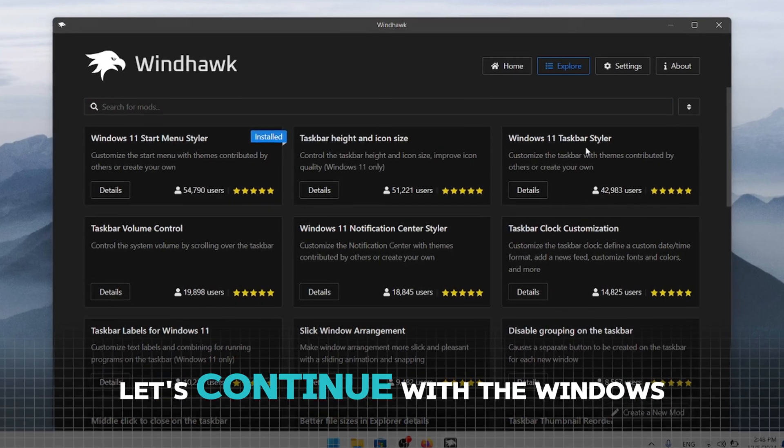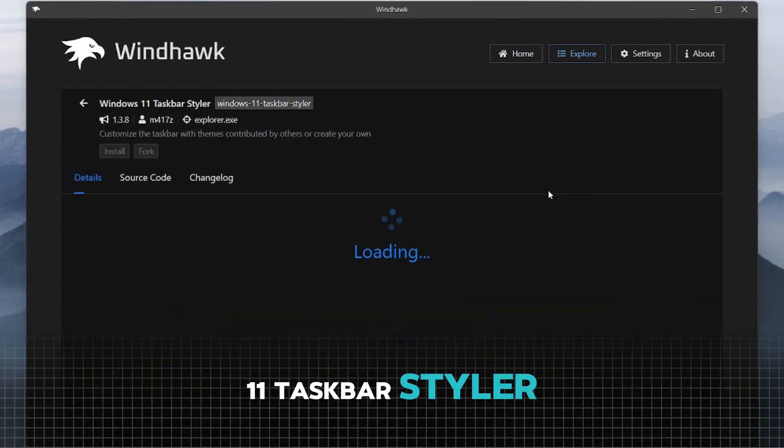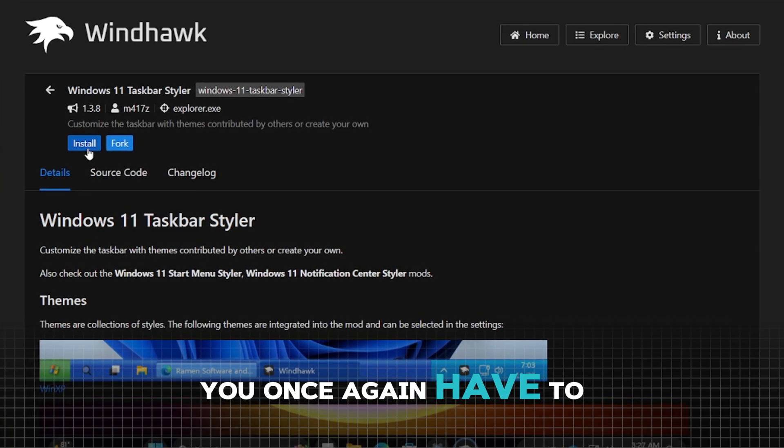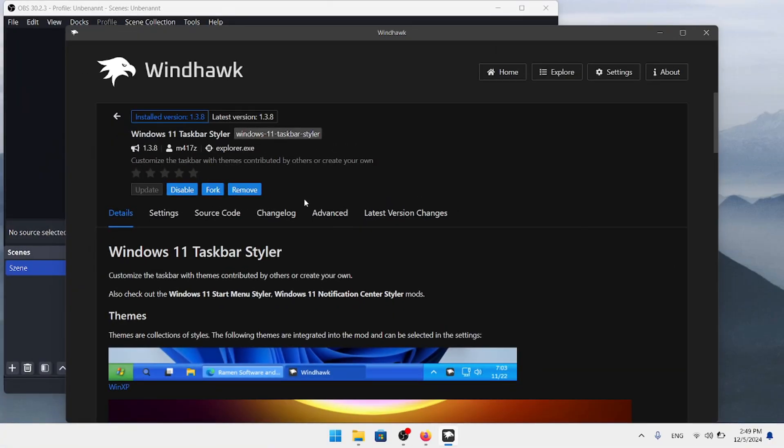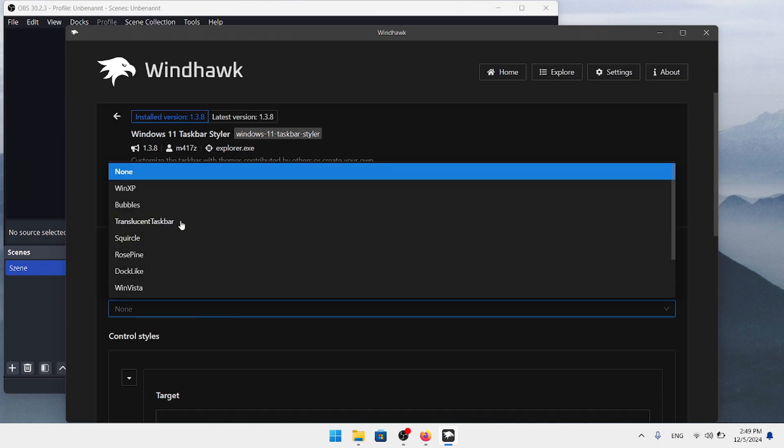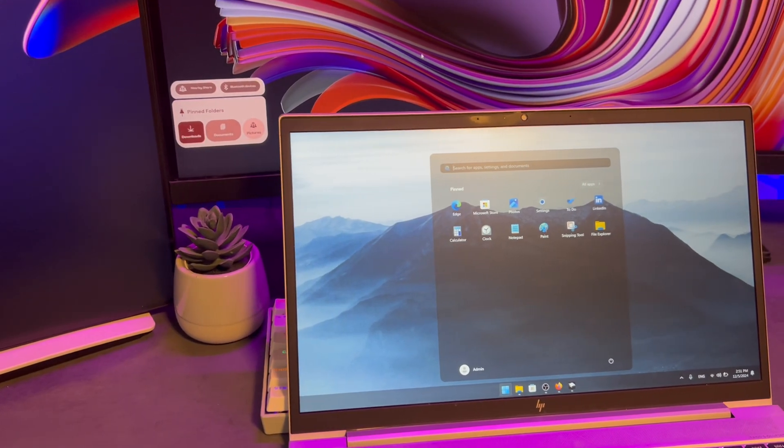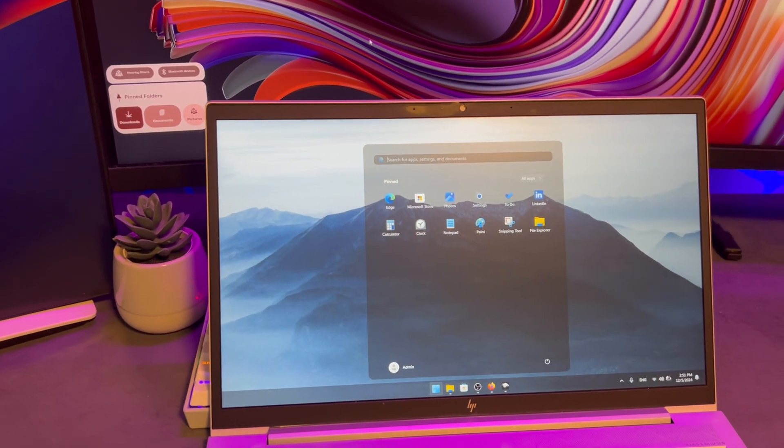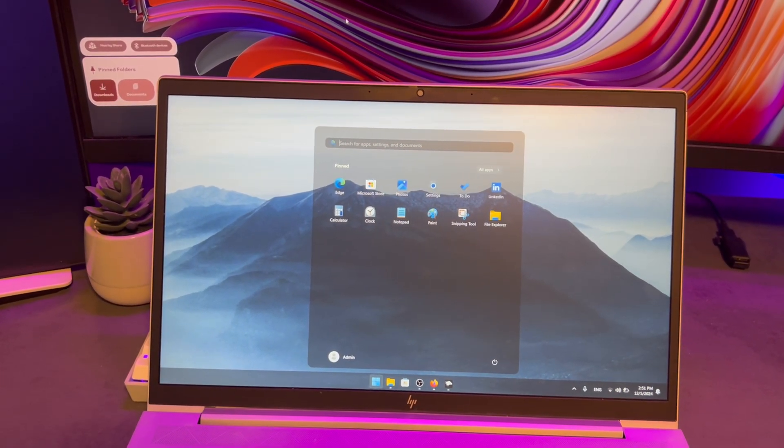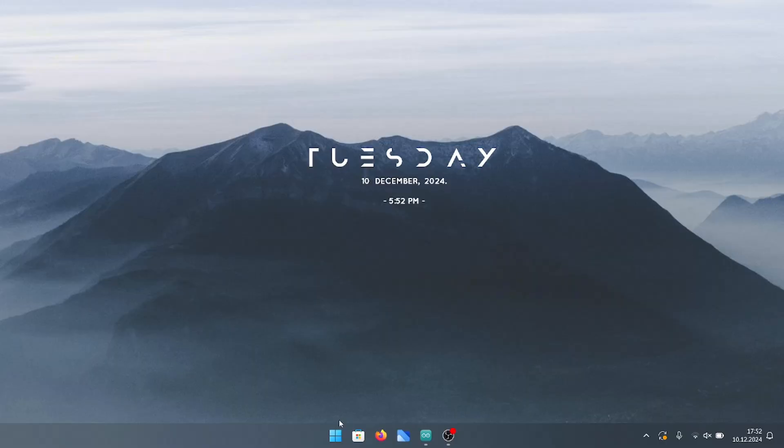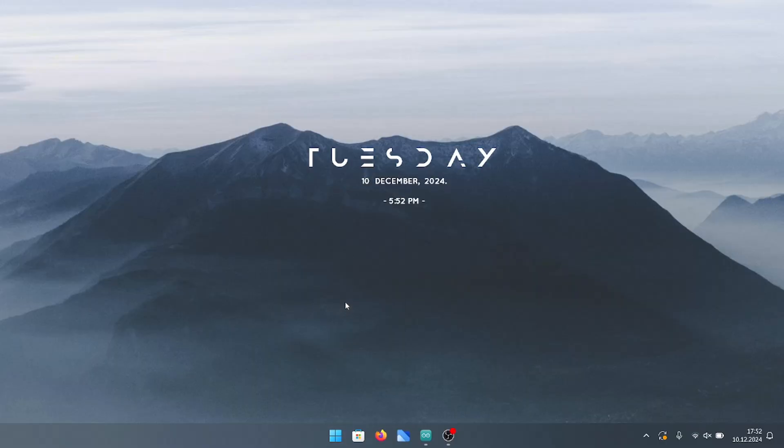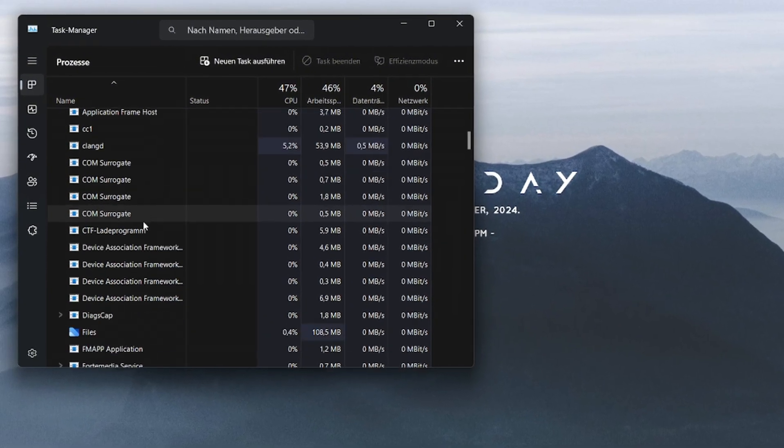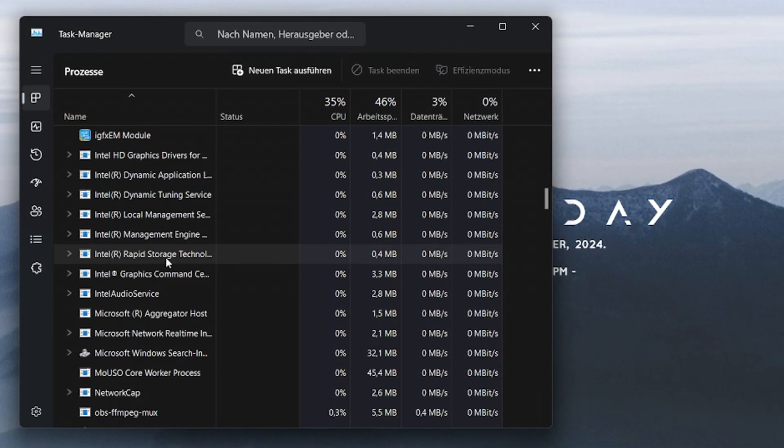Let's continue with the Windows 11 Taskbar Styler. Right here, you once again have to install and accept the risks. Next, navigate to the Settings and choose the Translucent Taskbar Theme. The Windhawk application has significantly improved the overall design language of the laptop, making it look so much more polished and modern. And to all those gearing up to flood the comments with angry rants about how much performance this app supposedly eats up, hold on a second.